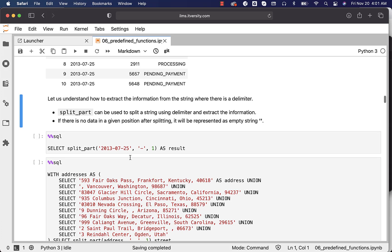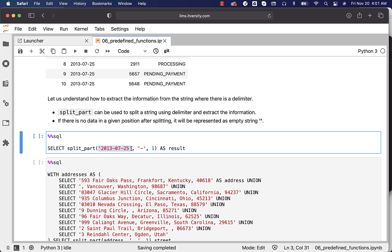When it comes to the syntax of SPLIT_PART, it takes three arguments. The first argument is the string you want to split. The second argument is the delimiter. The index starts with one. For example, splitting a date with hyphen as delimiter: if you pass hyphen as the second argument and one as the third, it extracts the first part. Passing two extracts the second part, and three extracts the third part.